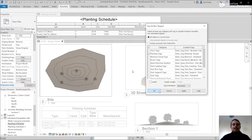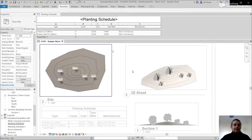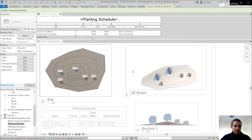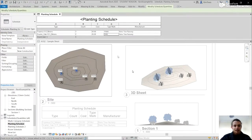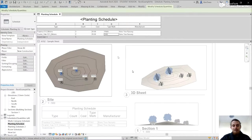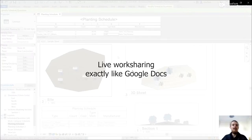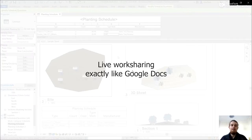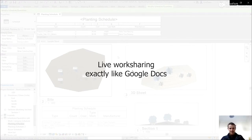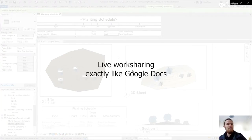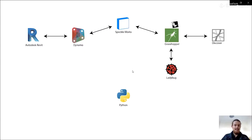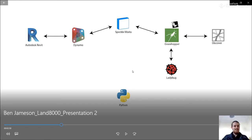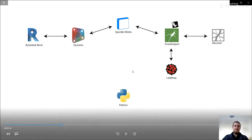And here, so then you can start tagging them. And a tag is just another family that can inherit properties from the planting family. So you can start changing the tagging automatically. And everyone can work in this live, exactly like Google Docs. So the engineer, architect, landscape architect, they're all building the site at the same time, which is really good to see what everyone else is doing, and especially with clashes.